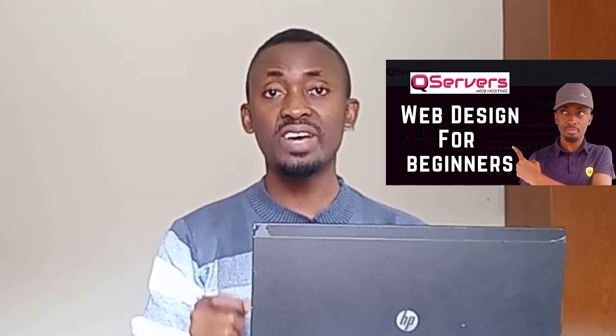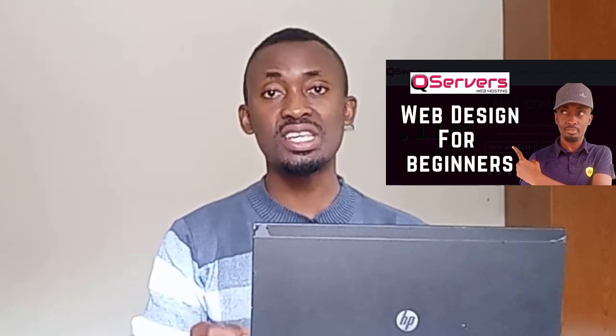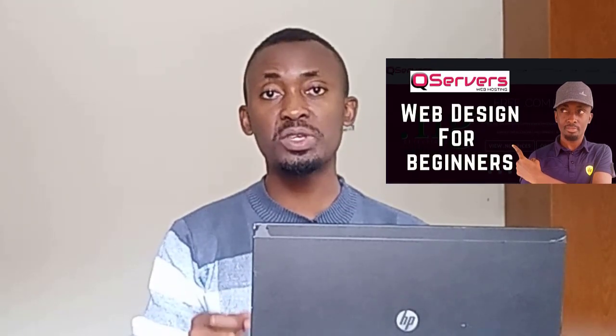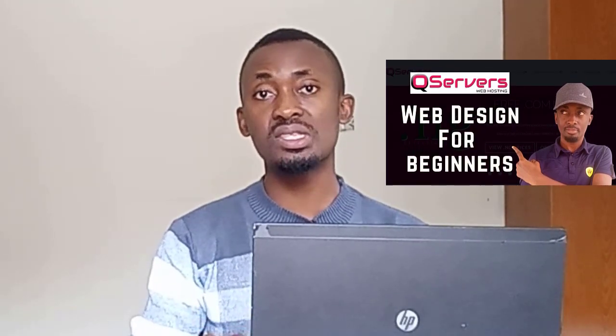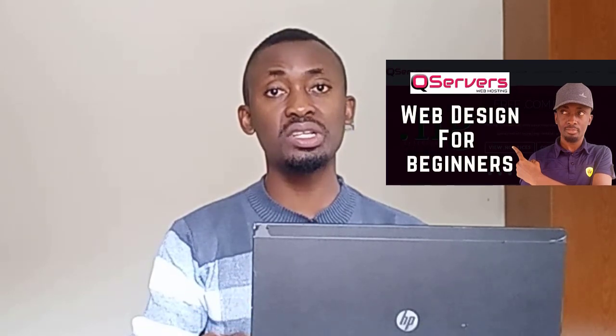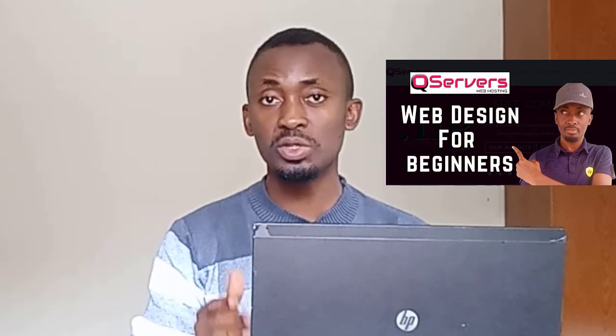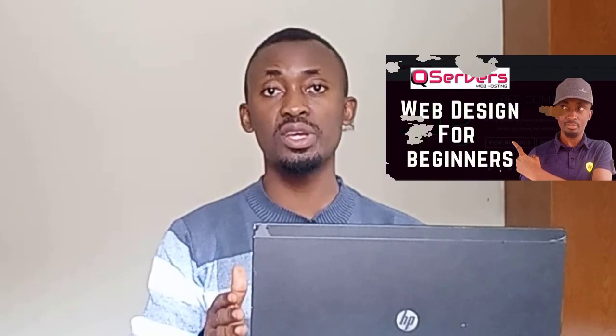Also, I have added the link to sign up with the cheap QServers web hosting in the video description. You can click on it and sign up with the QServers web hosting. So, this video is more or less like a continuation of that very video. So, you should check it out.